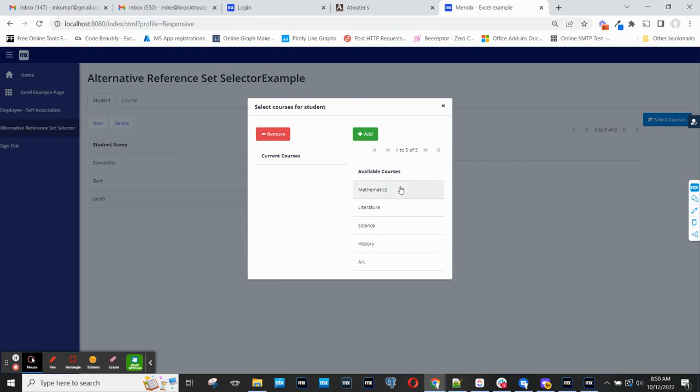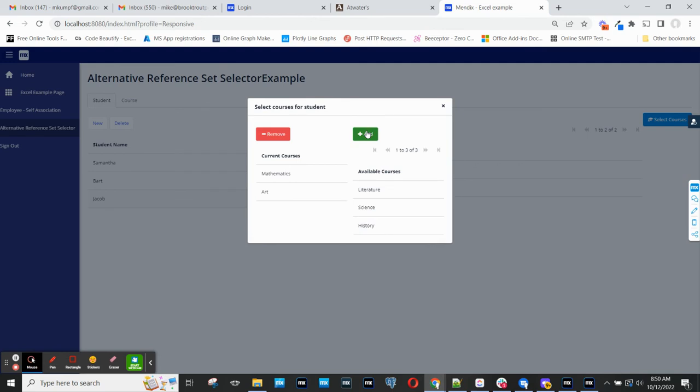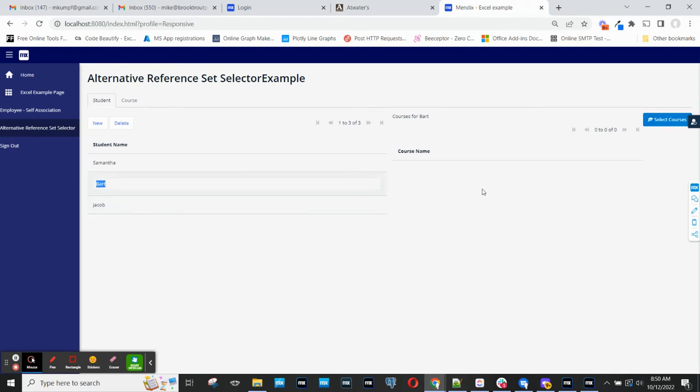So I simply select one of these and add it. And now you can see that the current courses includes mathematics and art for Jacob. And then when I'm done selecting courses, I close this page and move on to the next student.